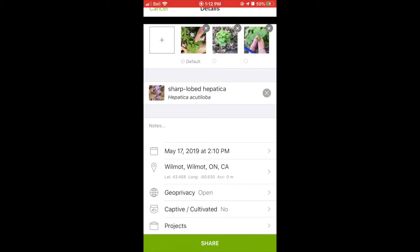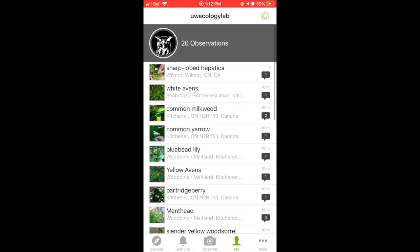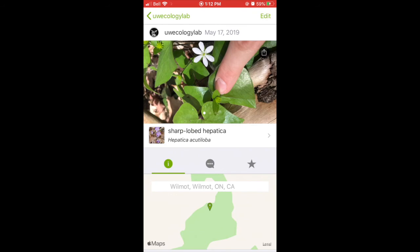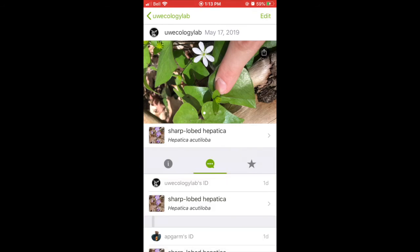Now that you've uploaded your first observation, we can move over to the tab called me. This is where you'll see all the posts that you've made as well as other people's comments. You will notice a comment bubble on the right — this shows how many comments have been made on your post. If the comment bubble is grey, it means you've already read them; if it's red, it means you have comments you have not yet seen. You can click on your post and then click the comment button to see what other people have commented.